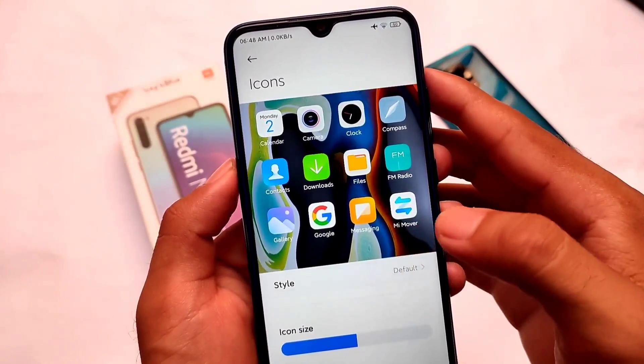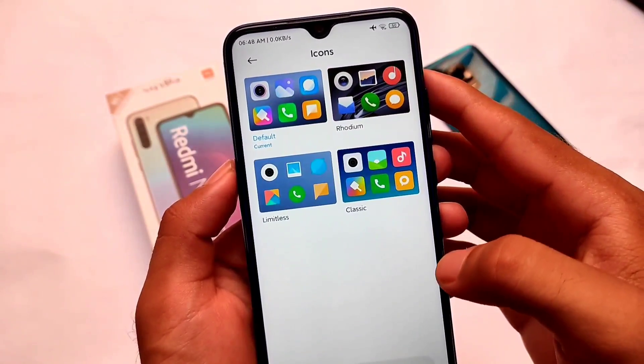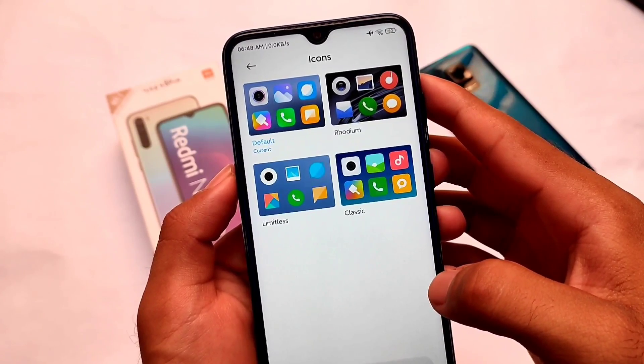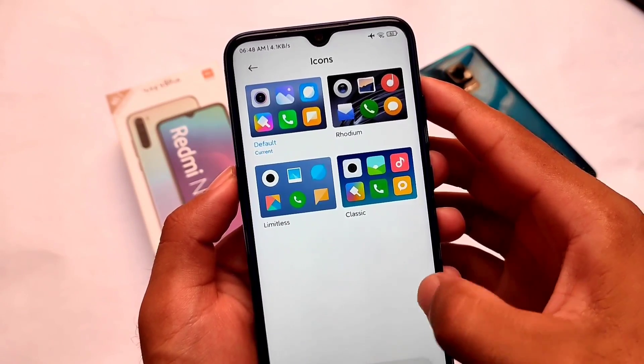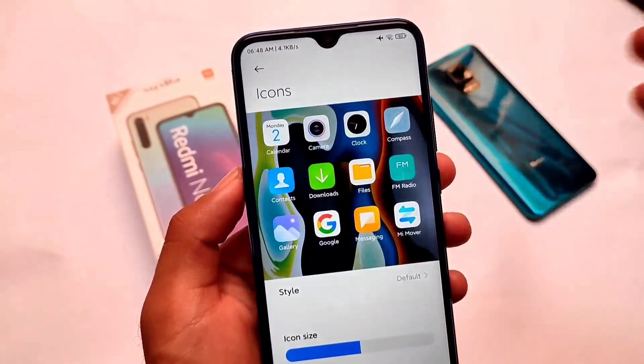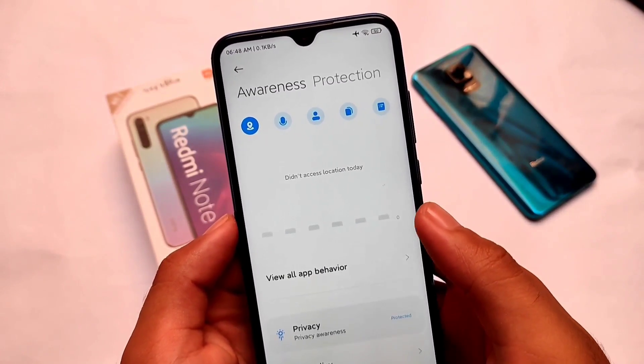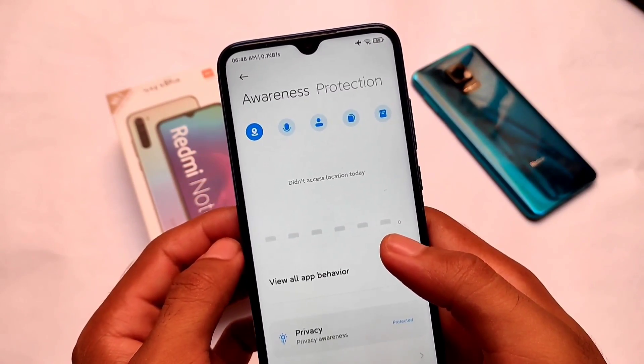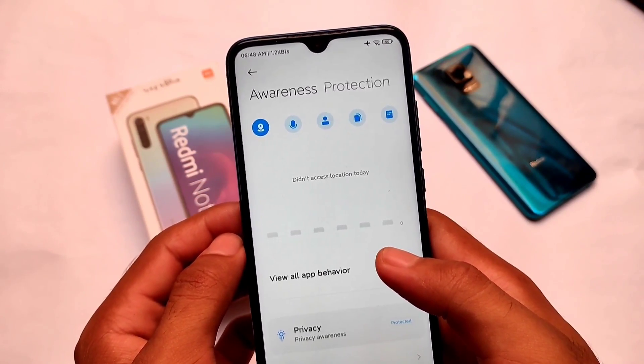In terms of icons, they already have four icon packs included, and if you want them you can apply them. Unfortunately, still no OneUI theme is pre-included — let's just hope they include it in the next updates.